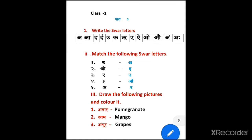Anar — pomegranate. You know pomegranate? Draw that and give color. Aam — mango, draw and give color. Angur — grapes. The first one is red, second one is yellow, third one is violet — three types.